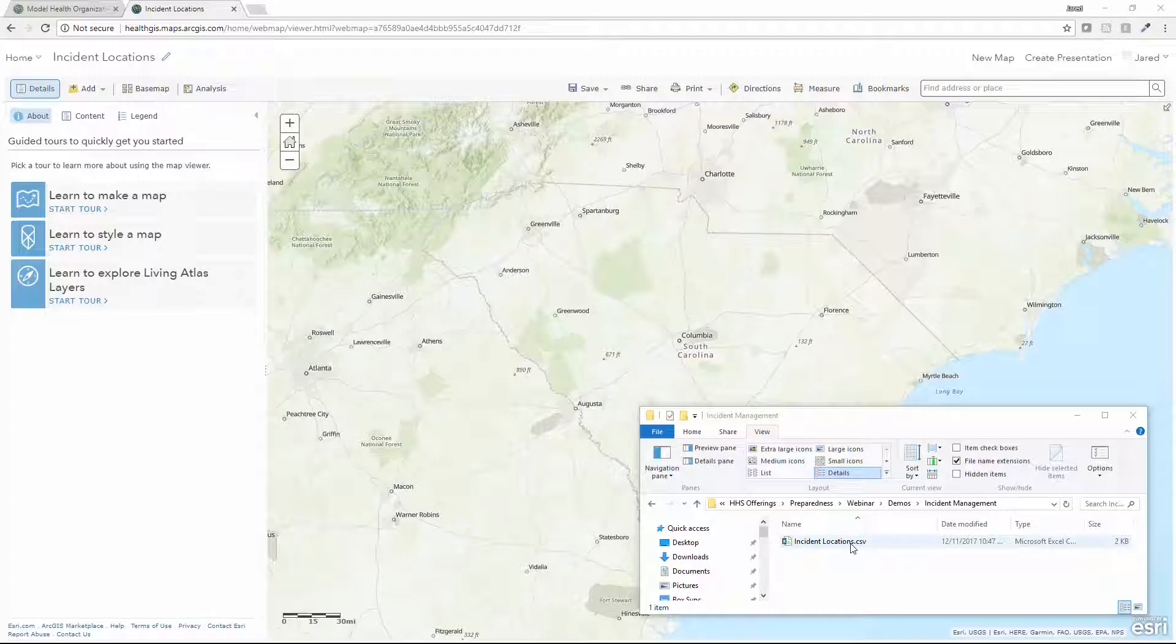In this example, I will map out a CSV file with incident locations that have been reported through various channels using a web map in ArcGIS Online, so it can be easily used as an input layer in a GIS-based situation awareness viewer.